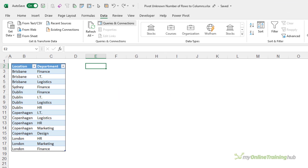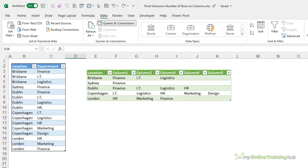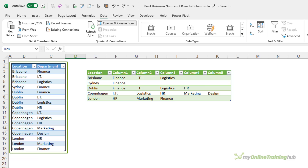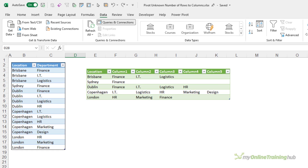Starting with this table of data, this lists all the locations in my super-mega-global corporation and the departments at each location. Not every location has every type of department, but each location has at least one department. The goal here is to turn this table into this table. As Minda said, we'd normally tell you to leave the data in this tabular format as it's ideal for analysis with things like a pivot table or in Power BI. But if you want to create the final report in Power Query, then keep watching.